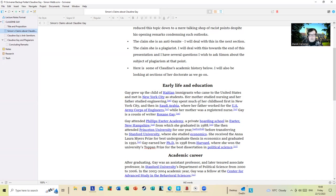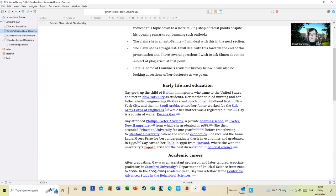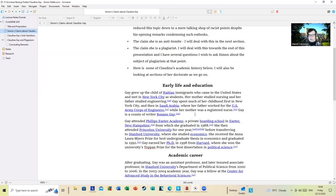Definitely a diversity hire - the U.S. Army Corps of Engineers would never check the standard of workmanship or engage in anything quite so silly, would they Simon? While her mother was a registered nurse, Gay is a cousin of writer Roxanne Gay, who's a professor elsewhere. Gay attended Phillips Exeter Academy, a private boarding school in Exeter, New Hampshire, which cost a shed load to attend, from which she graduated in 1988. She then attended Princeton University for one year before transferring to Stanford University, where she studied economics.